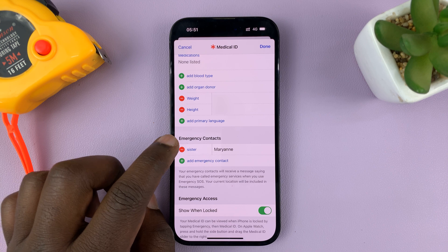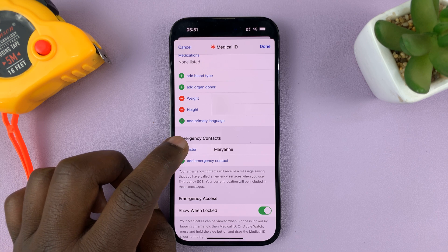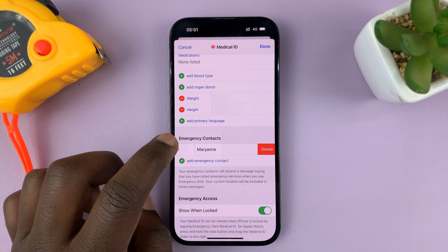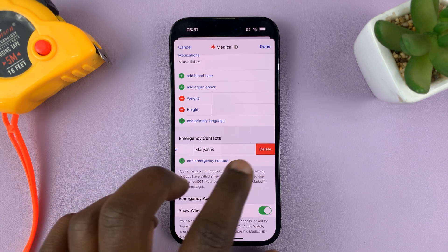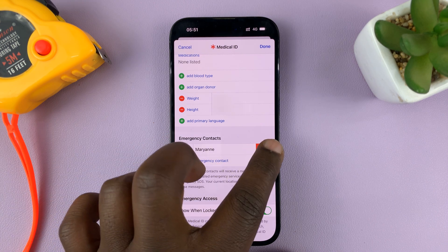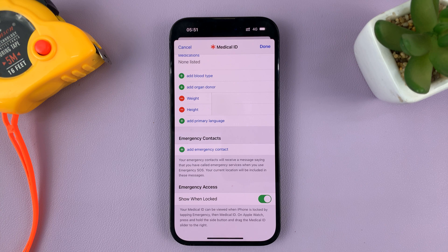You can do the same for the other contact — just tap on the red button and confirm you want to delete.